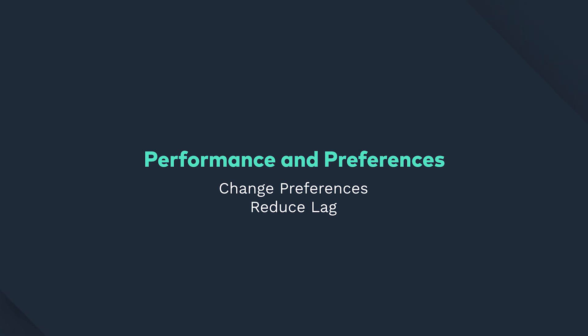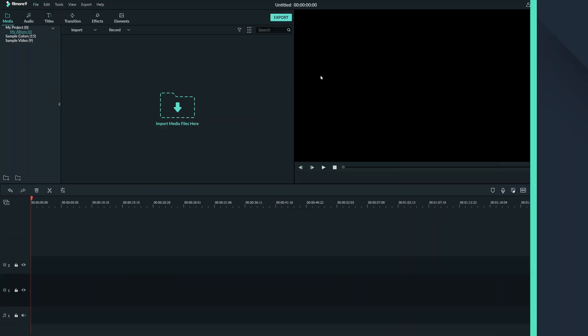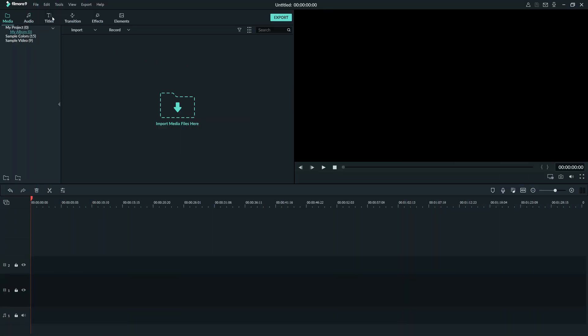In this video you'll learn how to change your preferences and how to reduce lag you might have because of computer performance. First let's go up to file and click preferences.